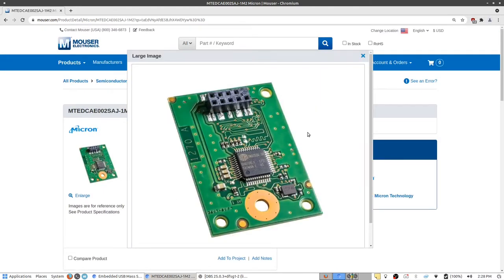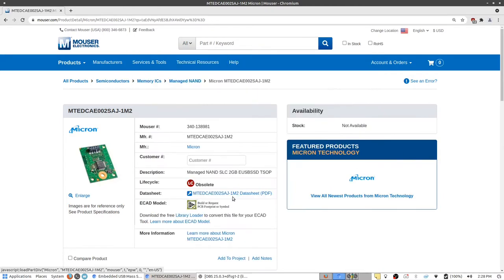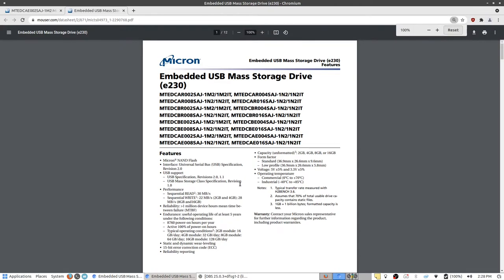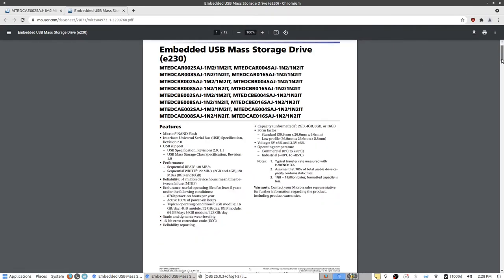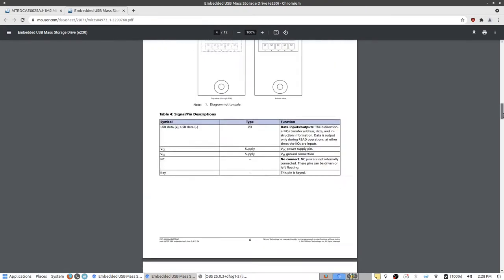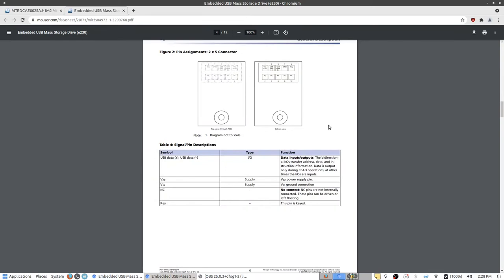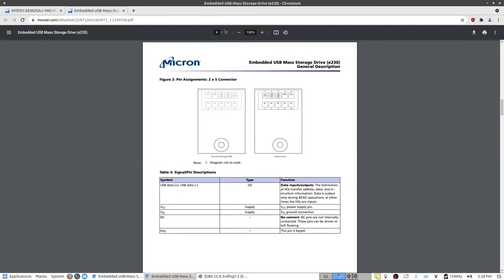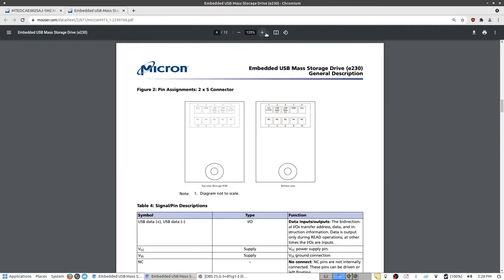But the pinout for this device is not compatible with a normal computer. You can't just plug this into a USB port. So instead we can take a look at the data sheet.